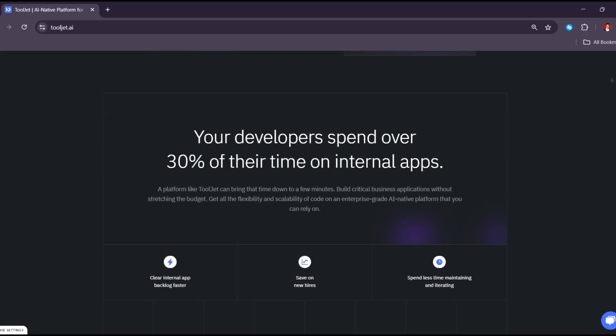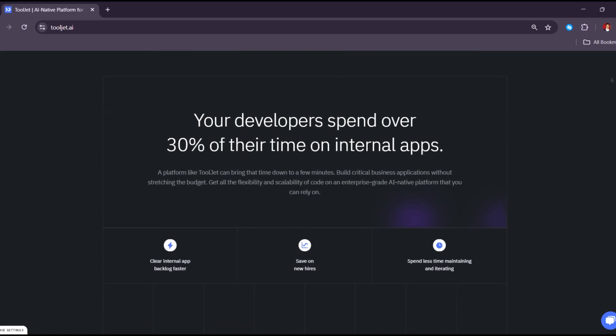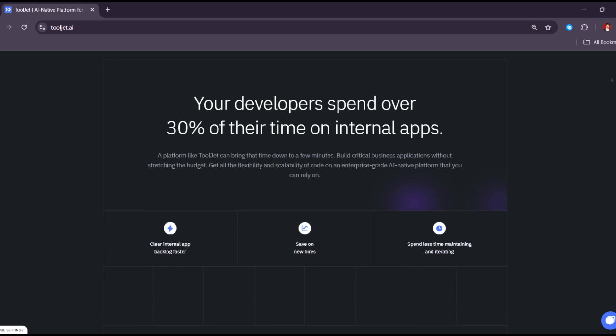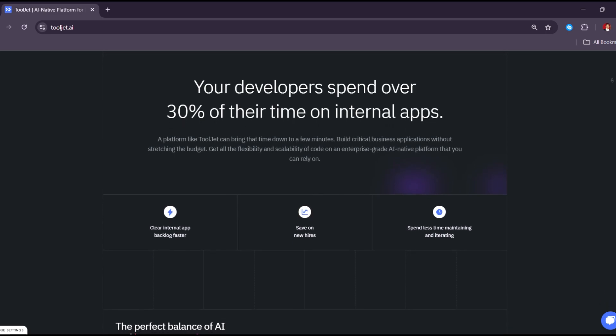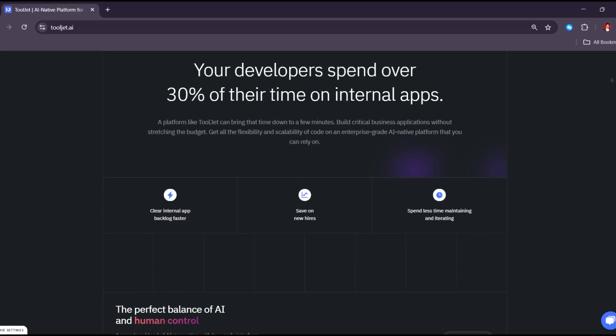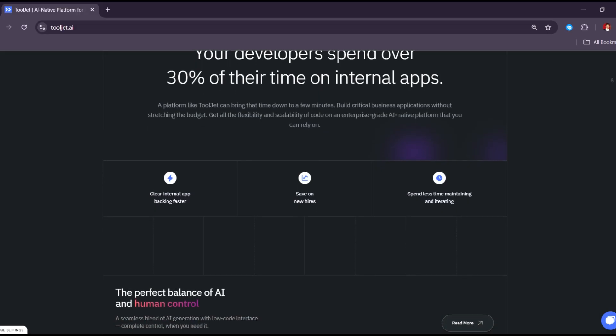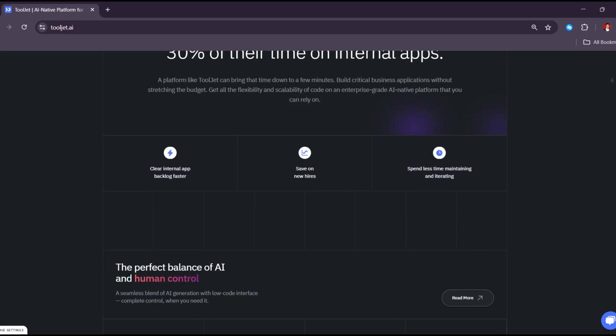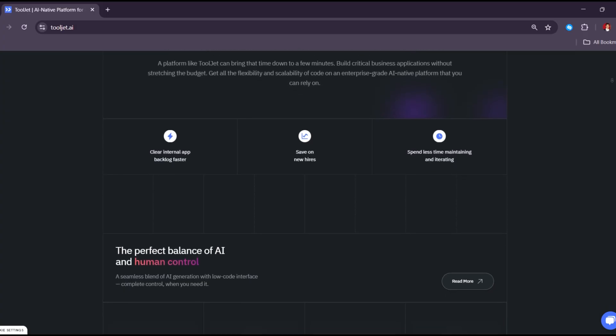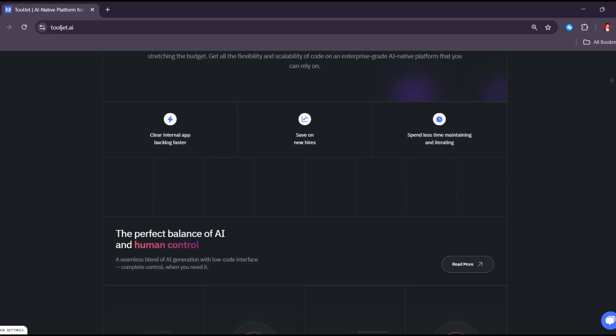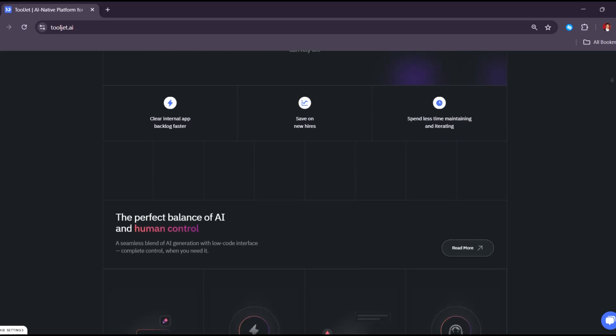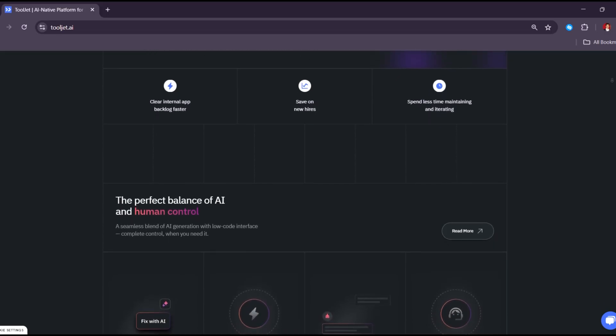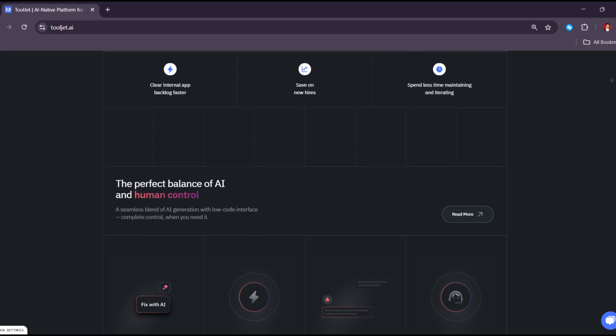In terms of performance, ToolJet runs pretty smoothly. It loads quickly and most features work without any issues. Just keep in mind that if your app gets very complex or you're working with a huge amount of data, you may need to make a few tweaks to keep it running fast.